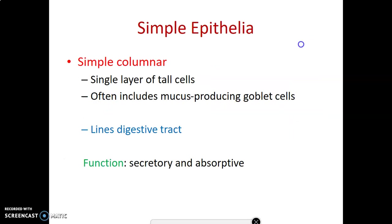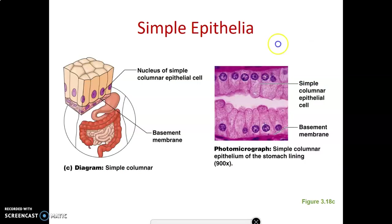Simple columnar epithelium is a single layer of tall cells, mainly absorptive and secretory. We find it in the GI tract for secretion and absorption — any part of the GIT from the stomach, duodenum, ileum, jejunum, colon, to the rectum is simple columnar. These are tall cells lying on a basement membrane.